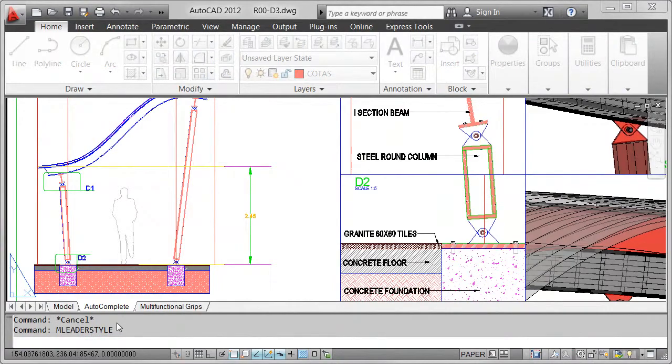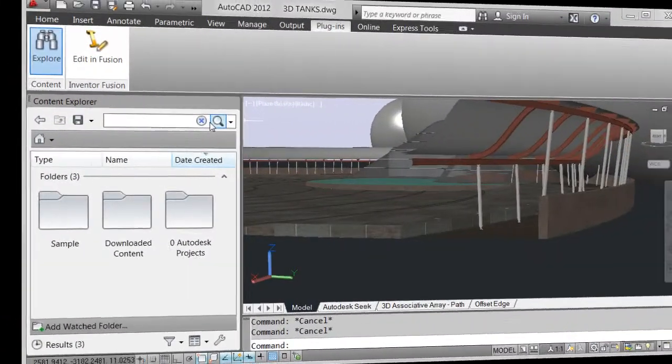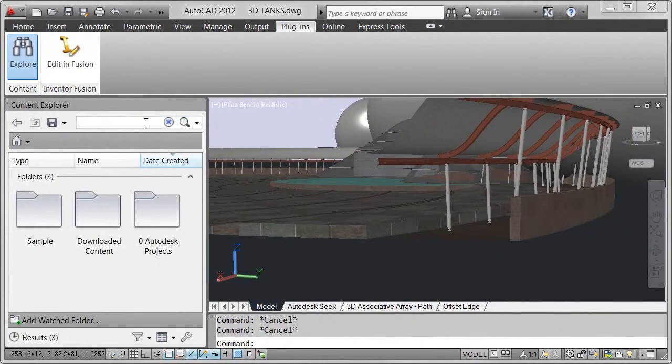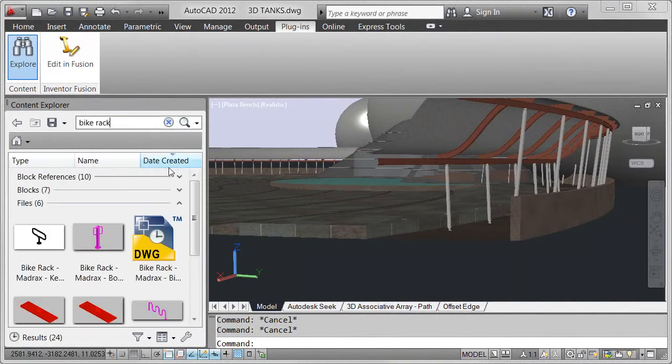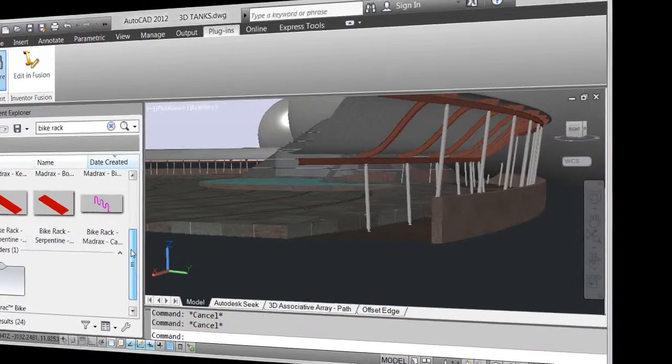Use Autodesk Content Explorer to search and insert design content from local folders, network folders, and the Autodesk Seek Library.